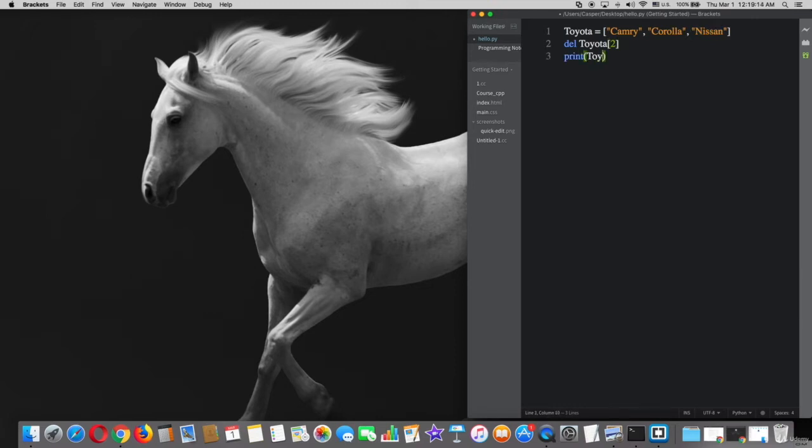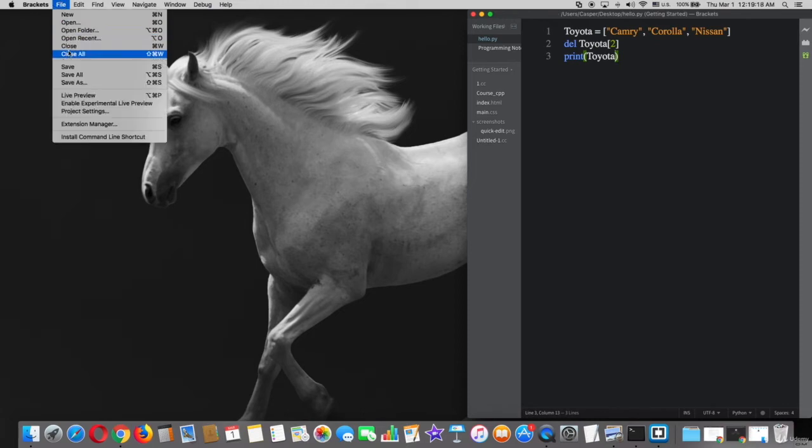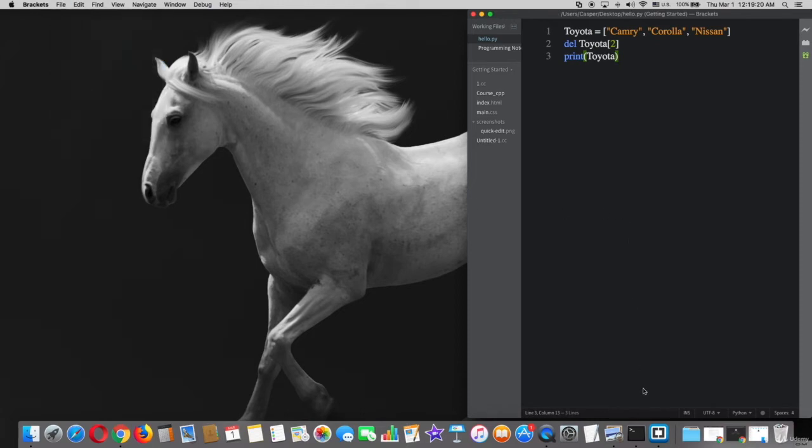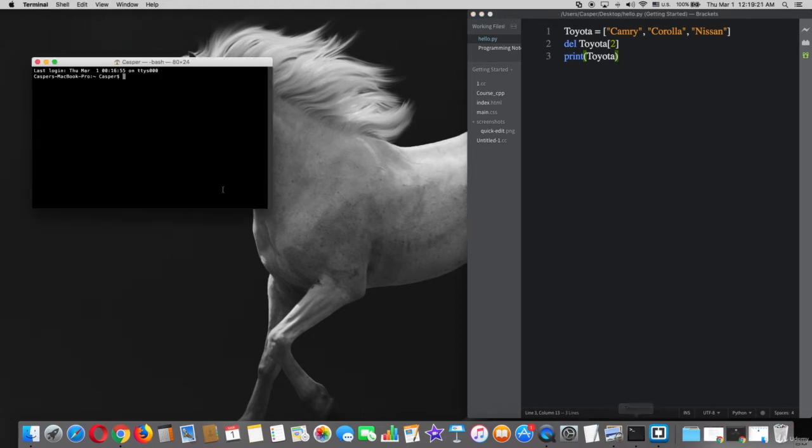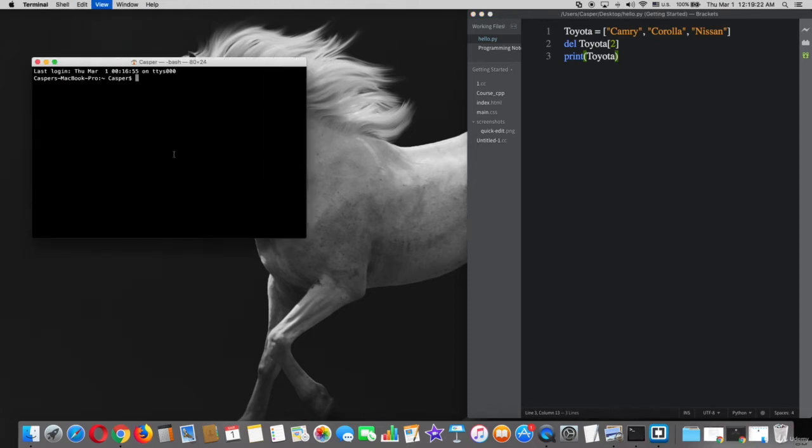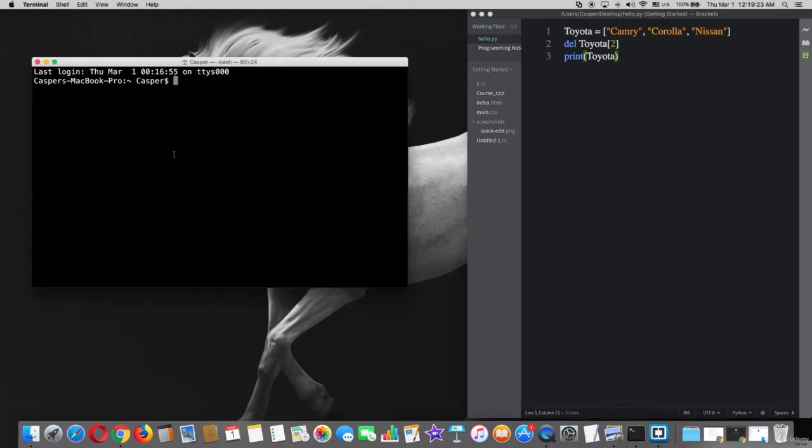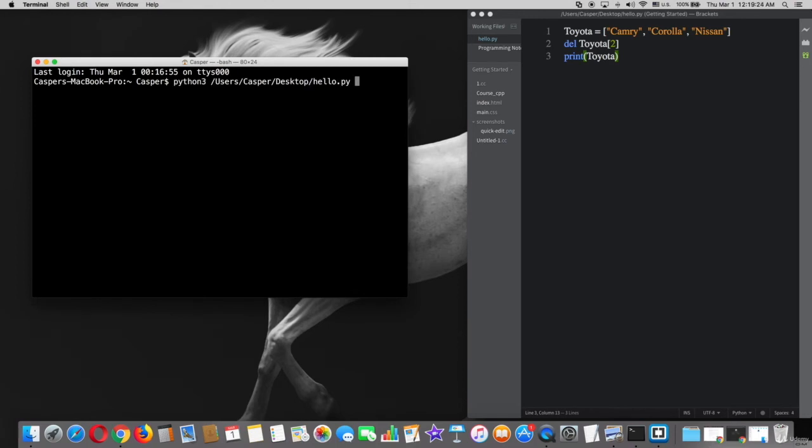Save the file and try on terminal. Great! As you see here, Nissan does not print and it's deleted already.